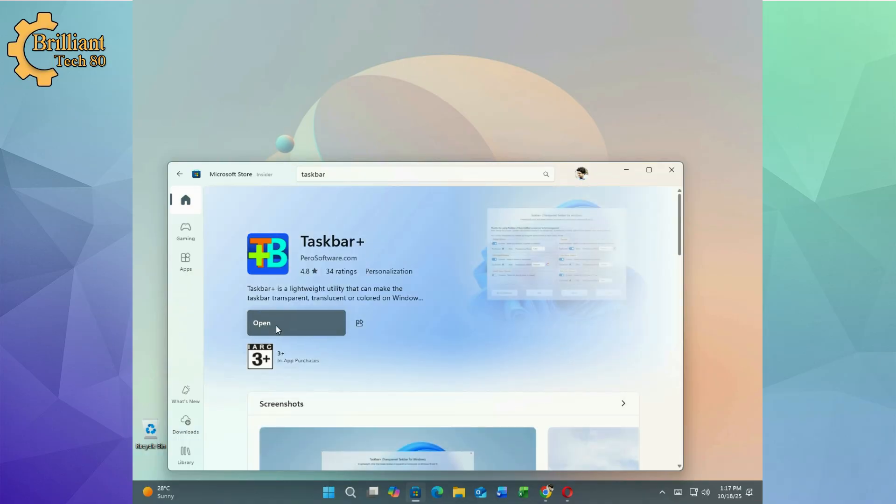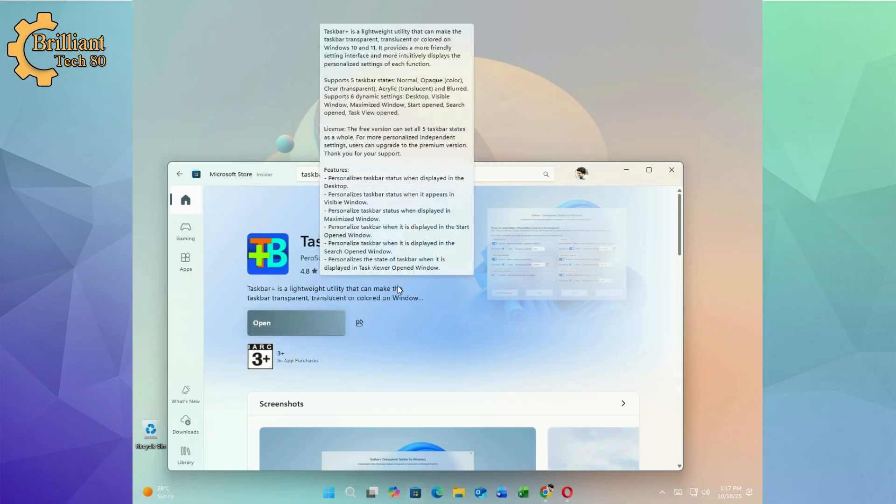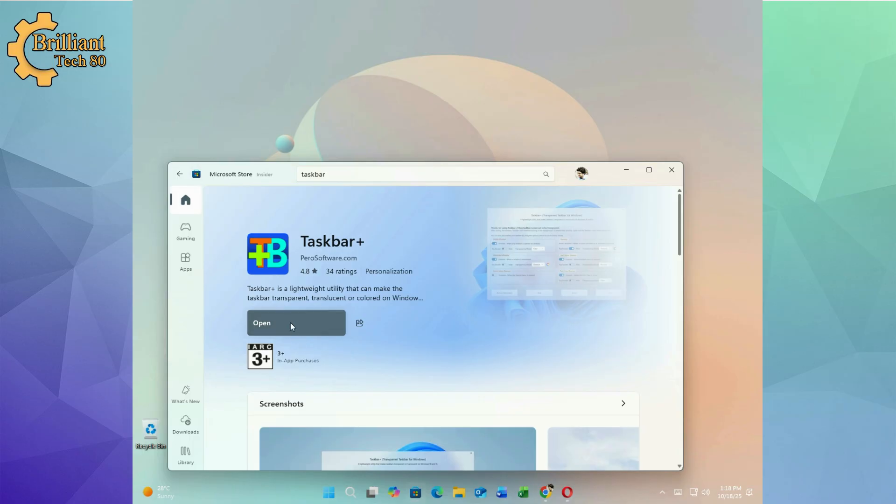Once installed, launch the application. You will immediately notice the transformation. A sleek translucent taskbar with a subtle gloss effect that blends beautifully with your wallpaper.